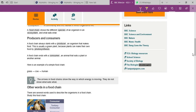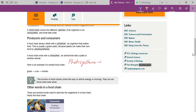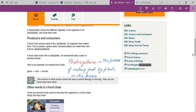Let me write this definition on the graphic tablet: Photosynthesis — the process of making food by plants in the presence of sunlight, carbon dioxide (CO2), and water. That is known as photosynthesis.